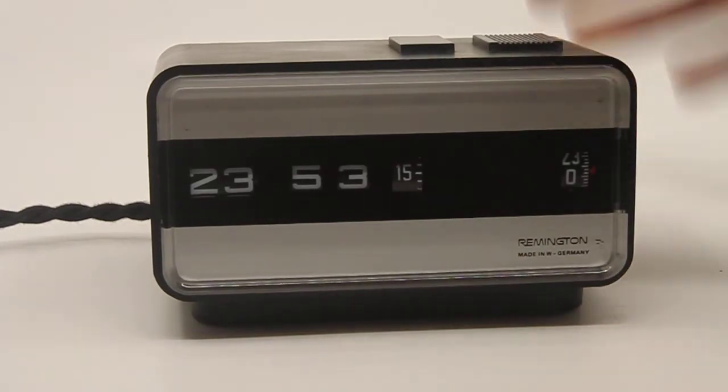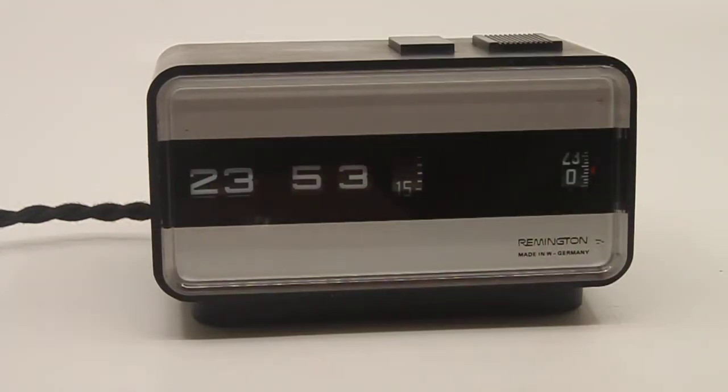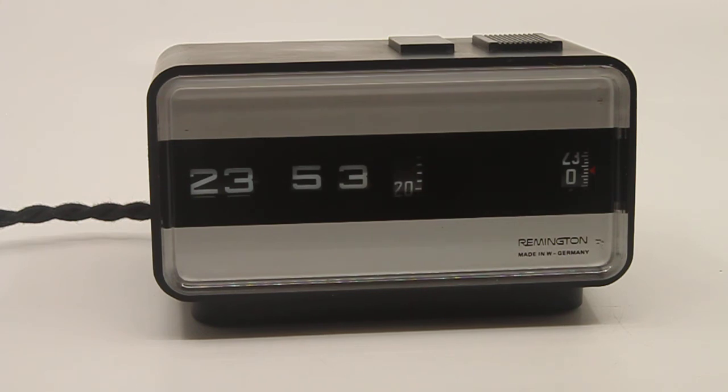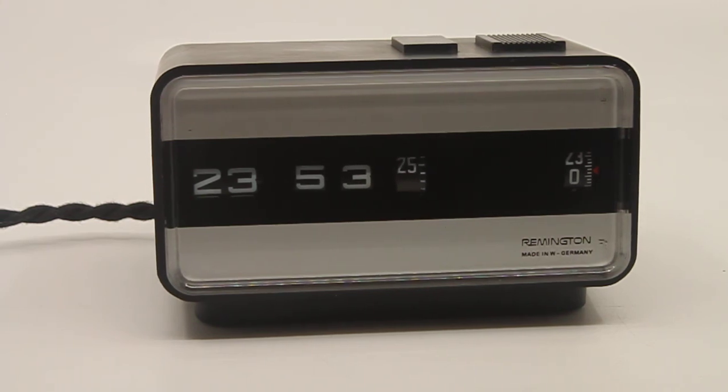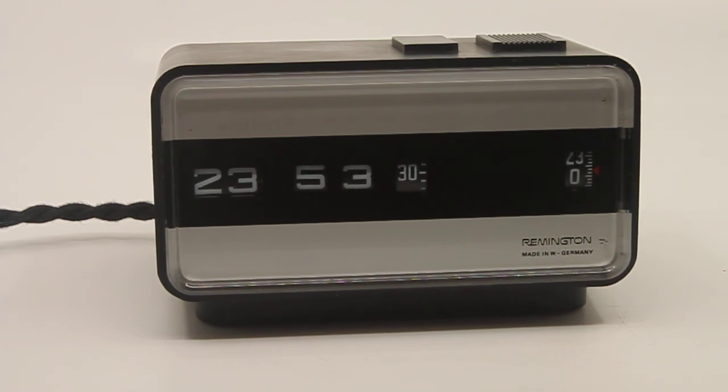The clock needs 220 volts, 50 hertz, which is used in Europe, Australia, and elsewhere. You cannot just plug it in with a travel adapter in the US. If you want to use it in the US, you need a special adapter that converts the voltage and hertz.